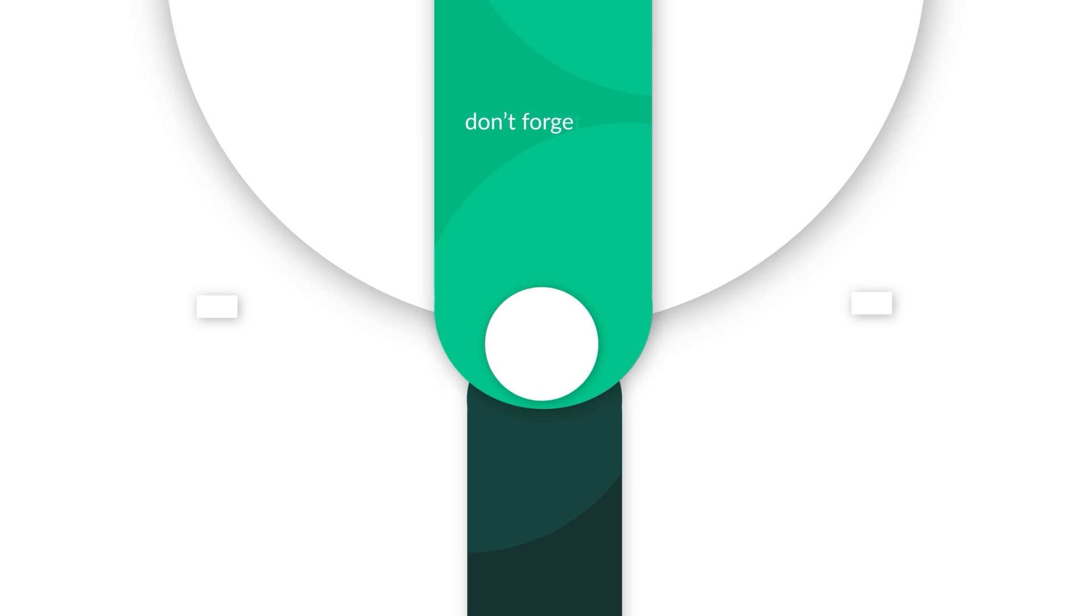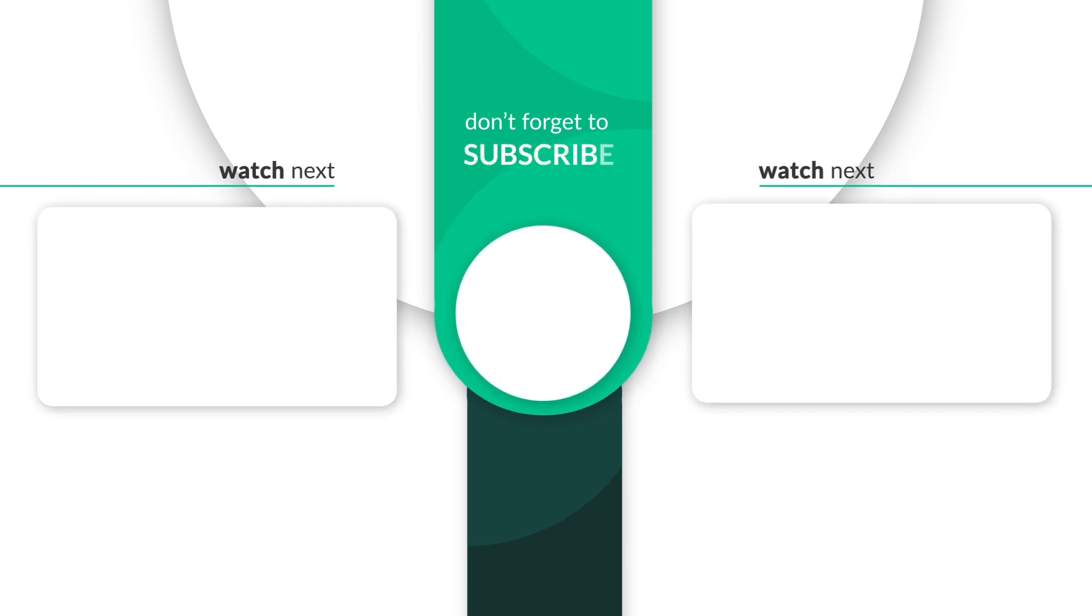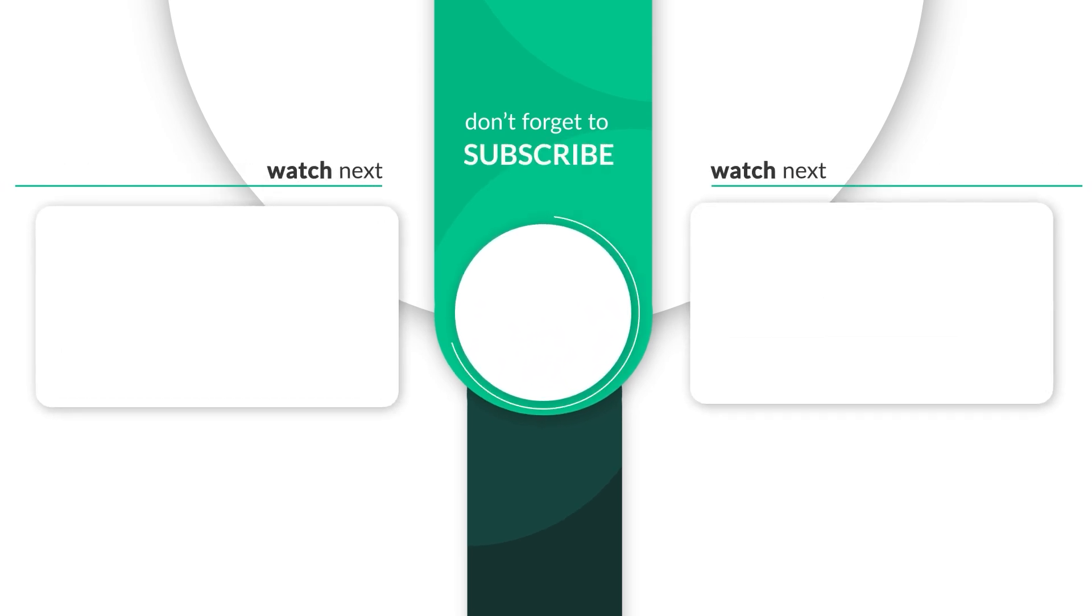Thanks for watching. If you have any queries, contact our support team. Don't forget to like and subscribe for more helpful tutorials.